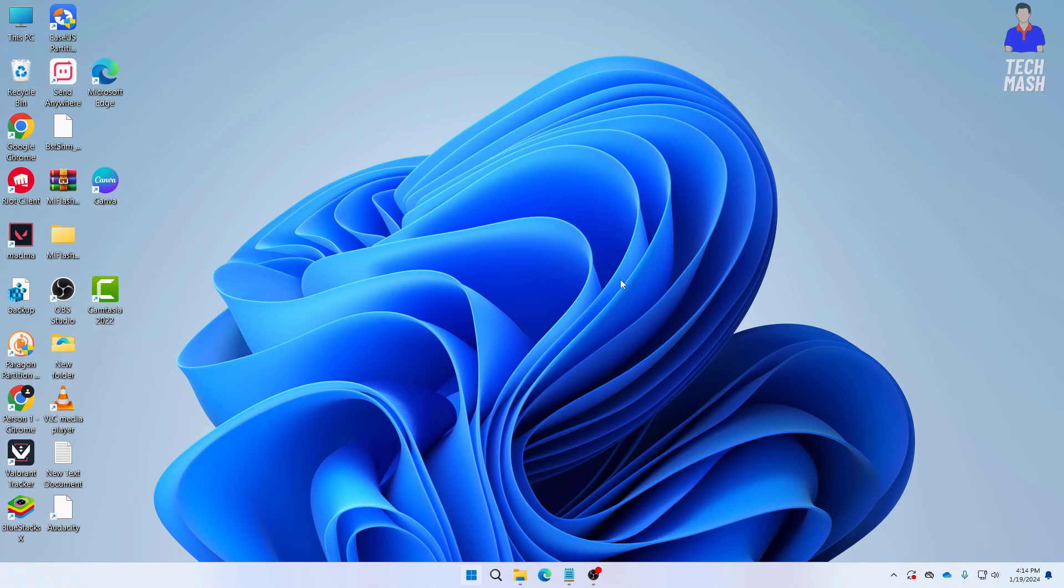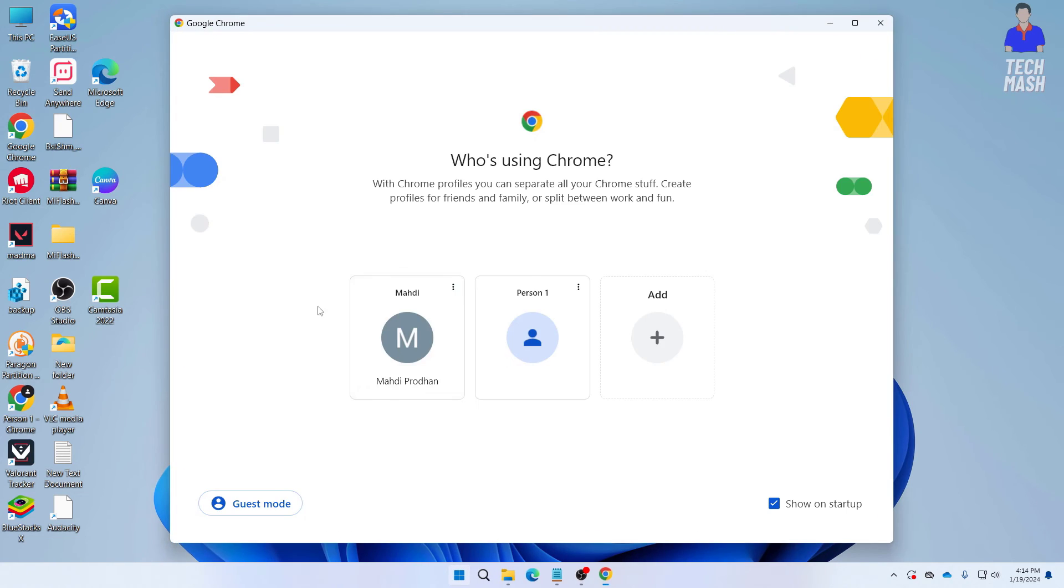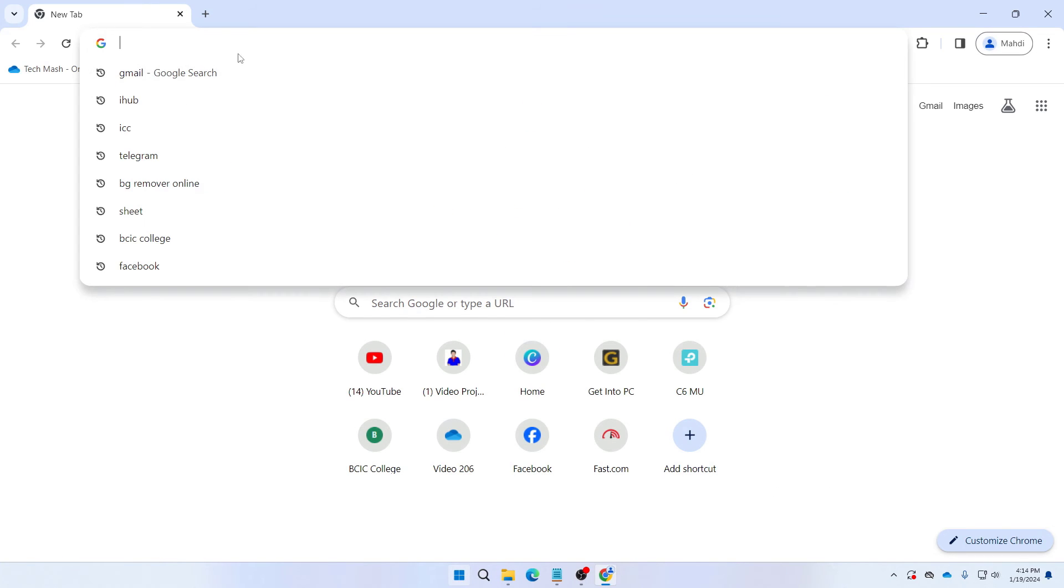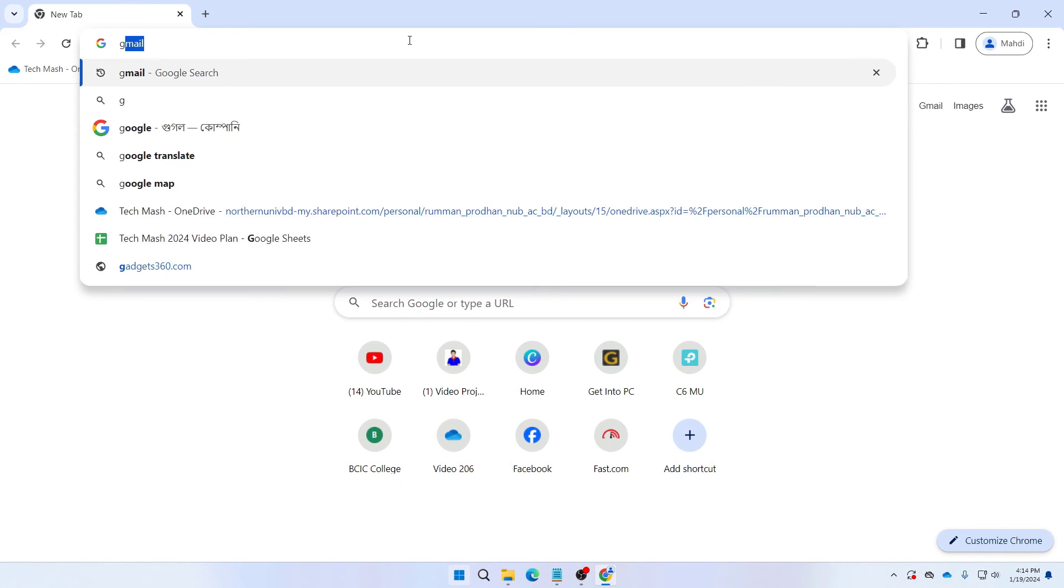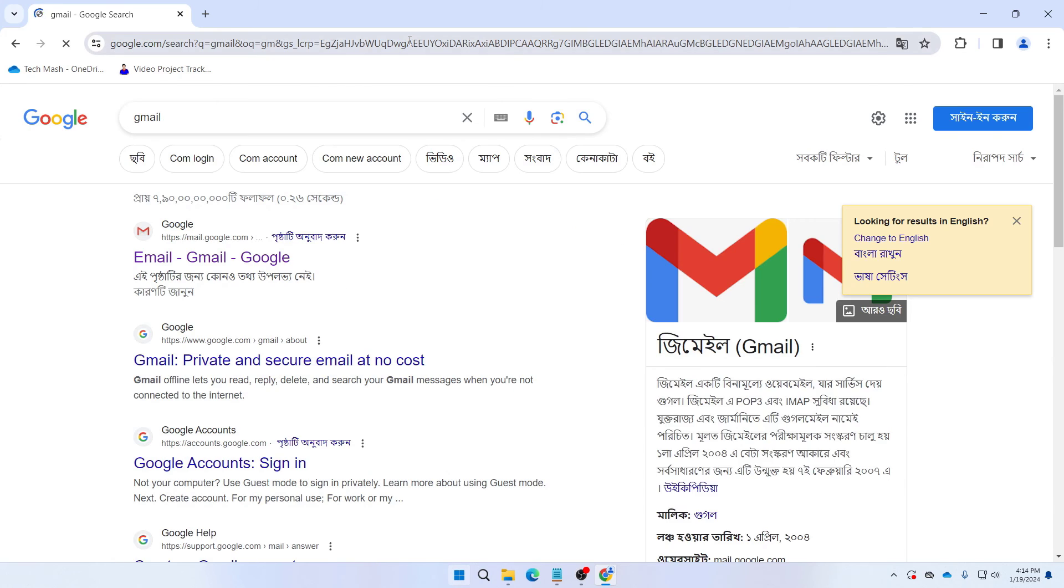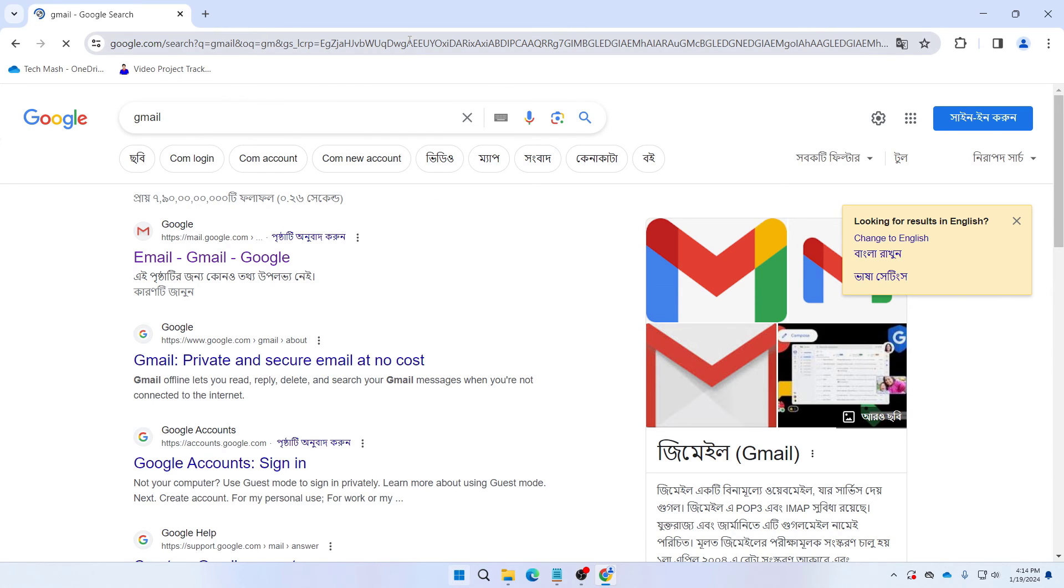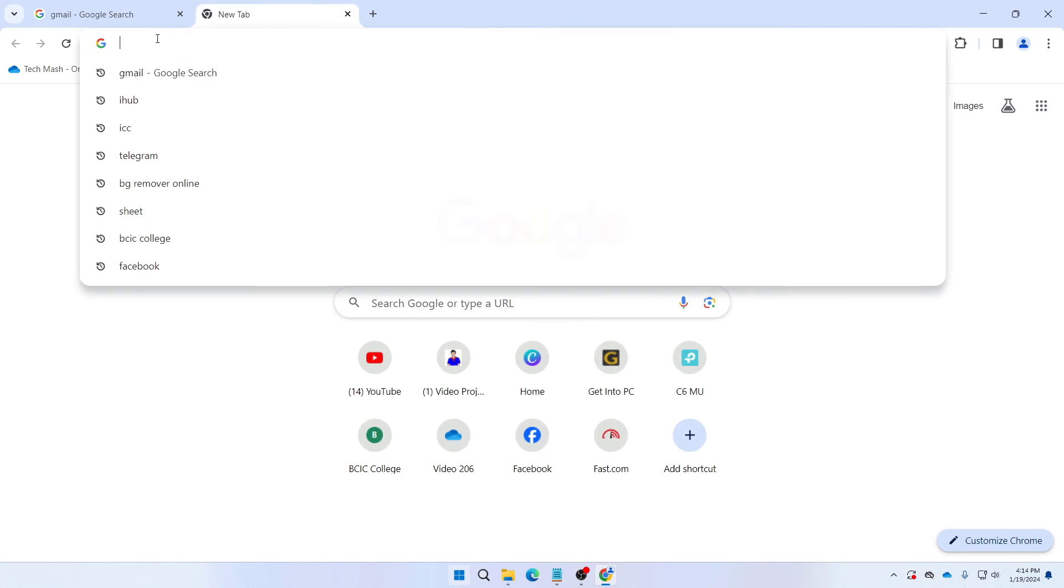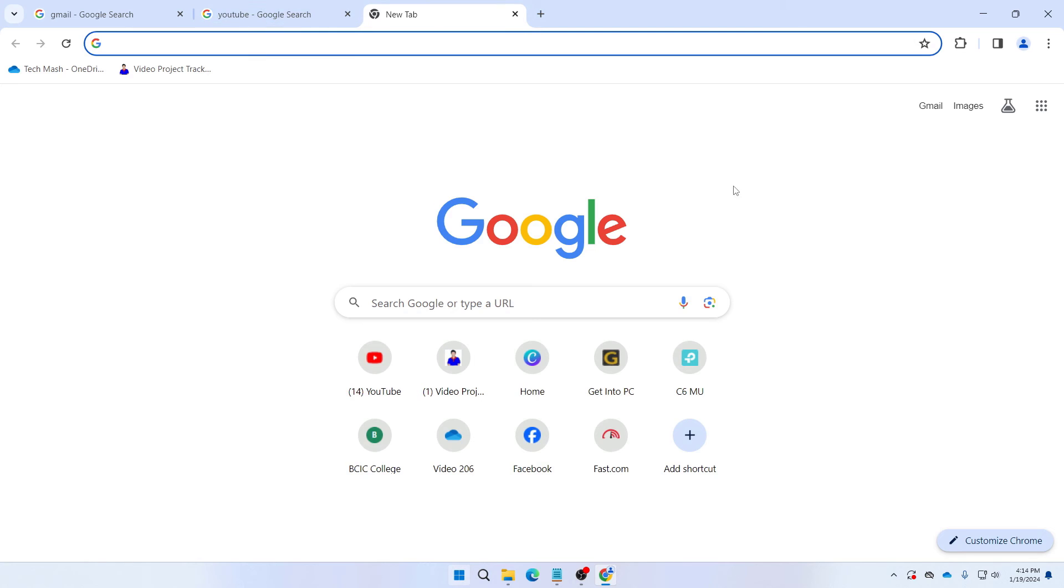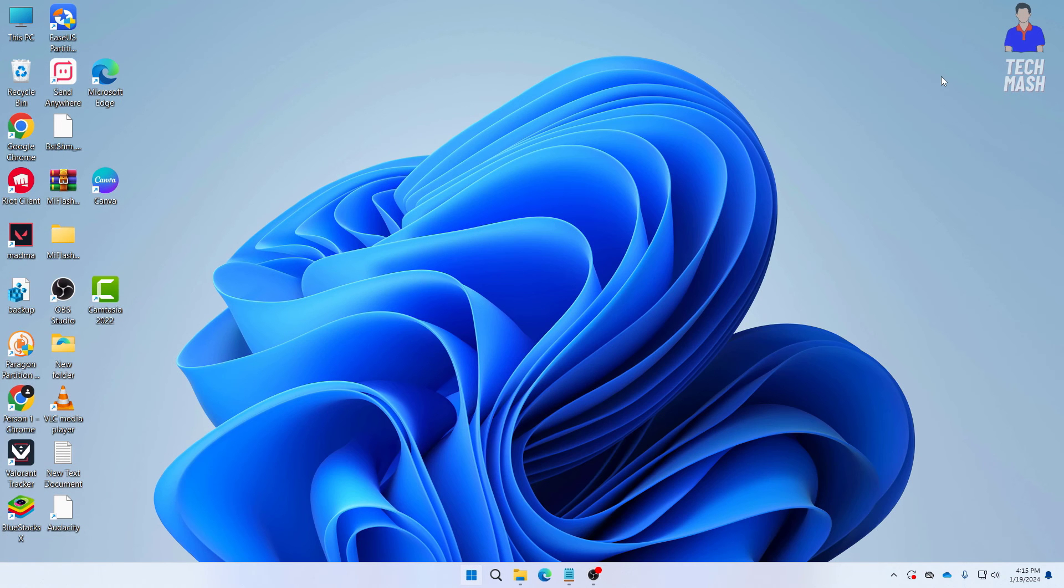And now let's search for something in our Google Chrome. Let's say we are typing gmail. So here you can see we have typed gmail and if we type anything else here you can see it is showing accurately and we are not getting the error that your clock is behind or your clock is ahead.